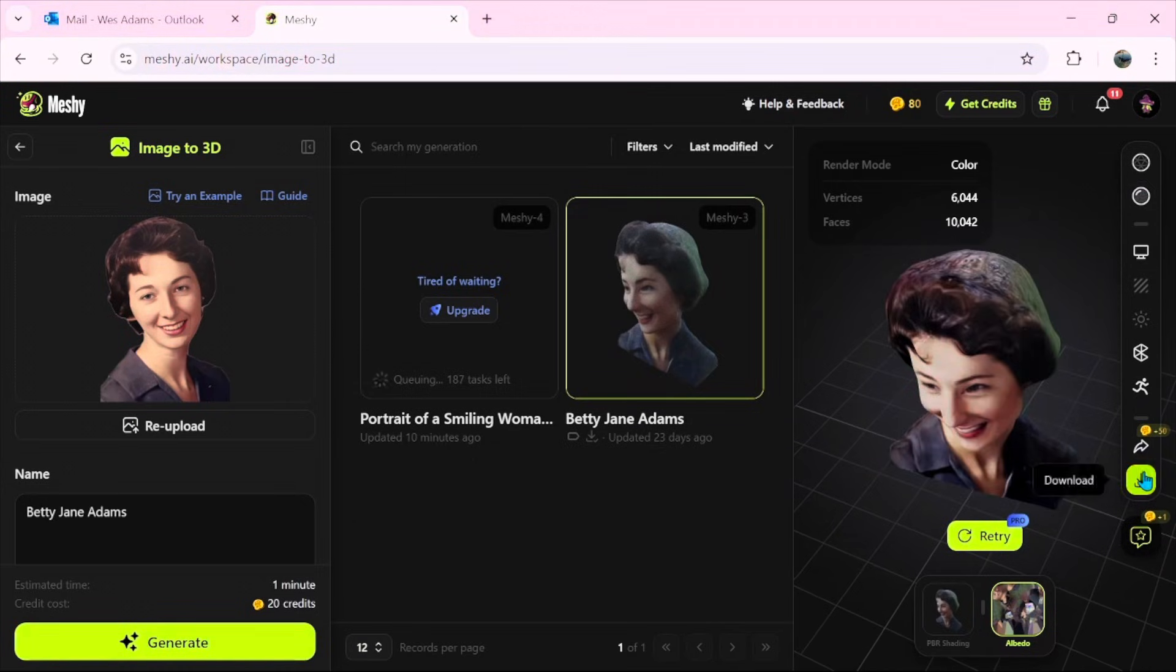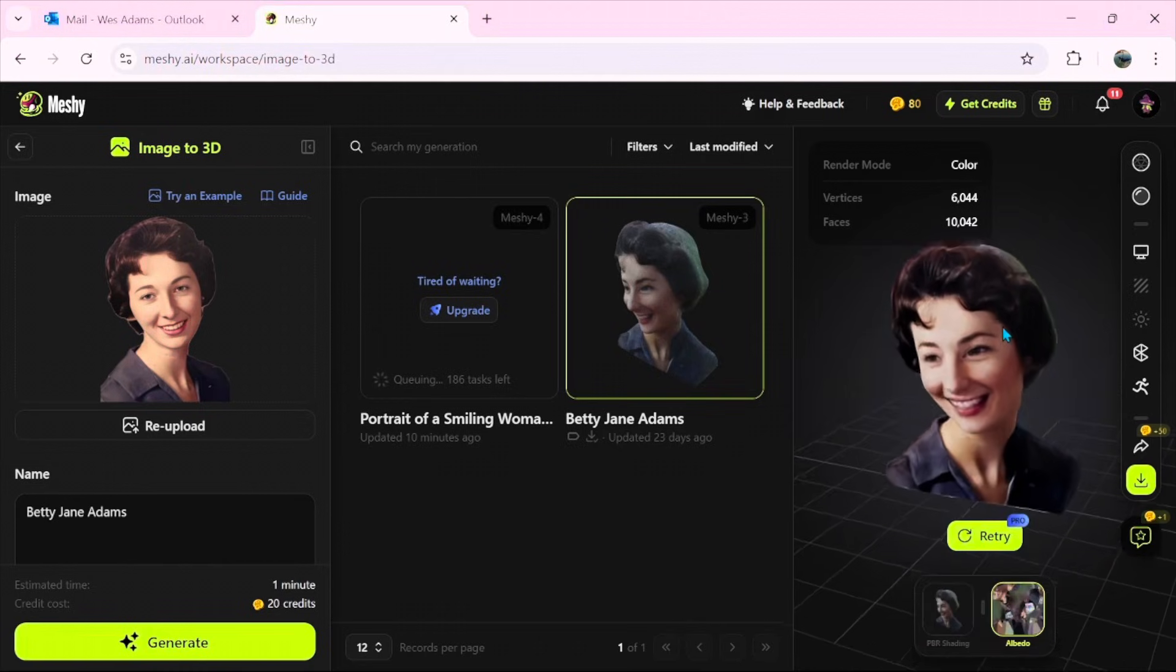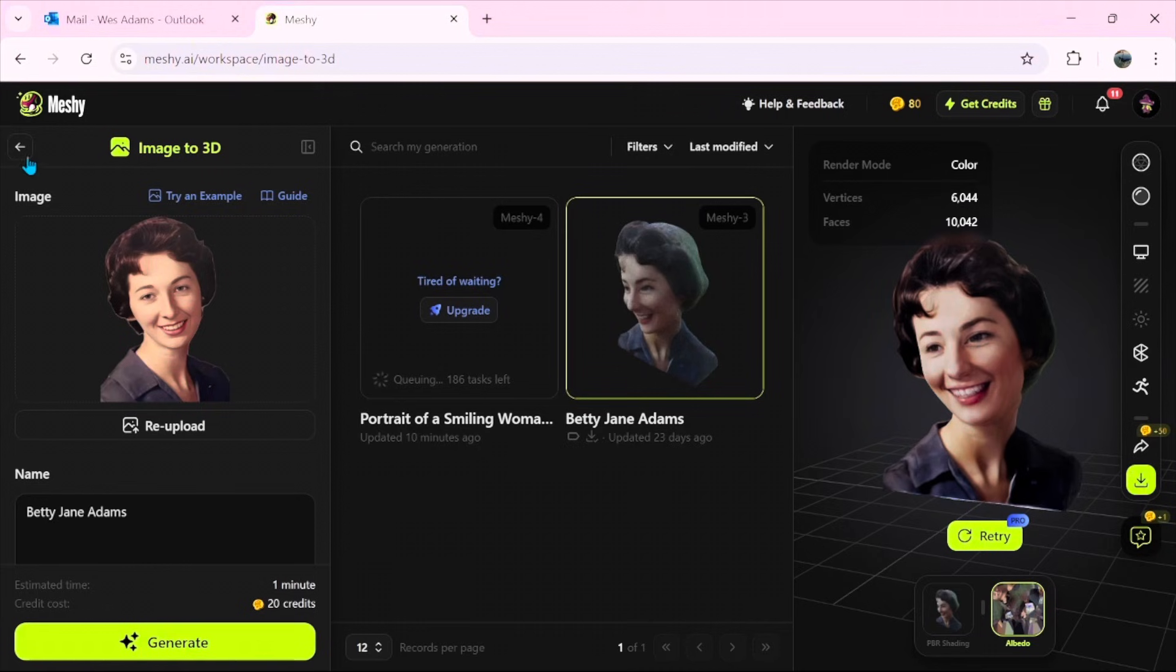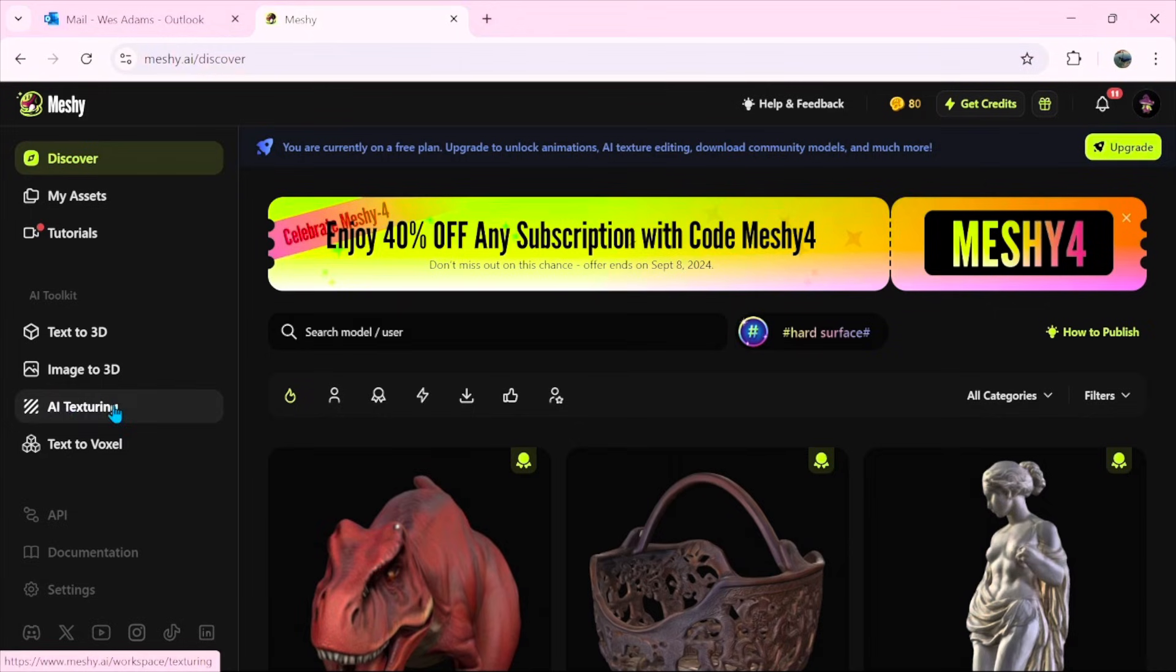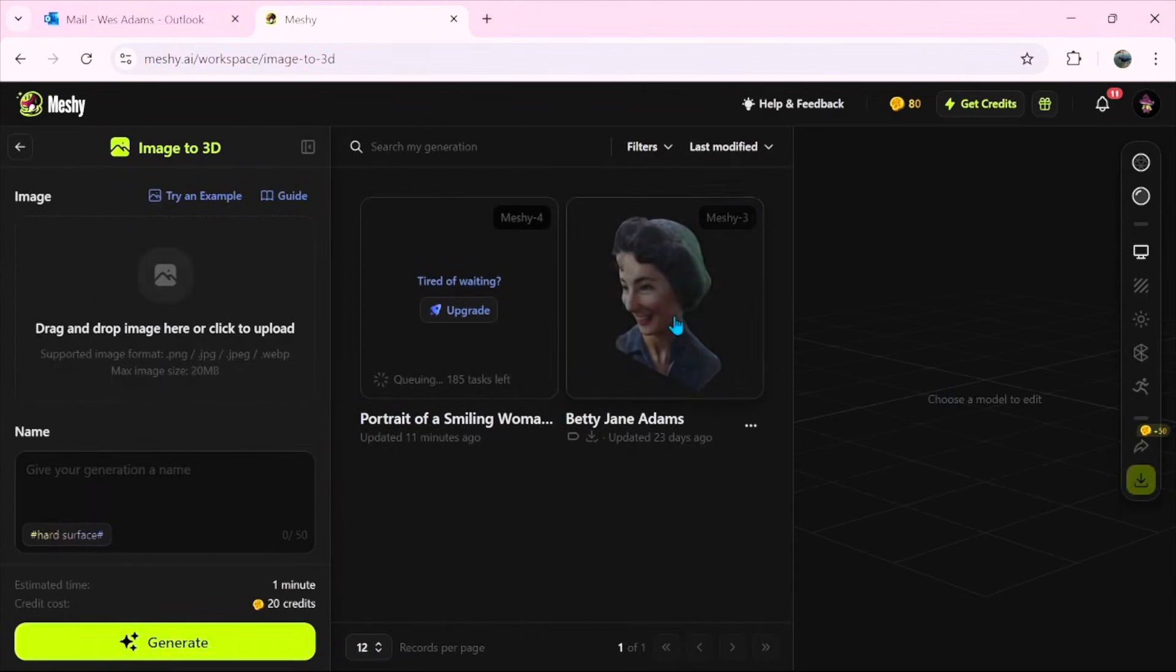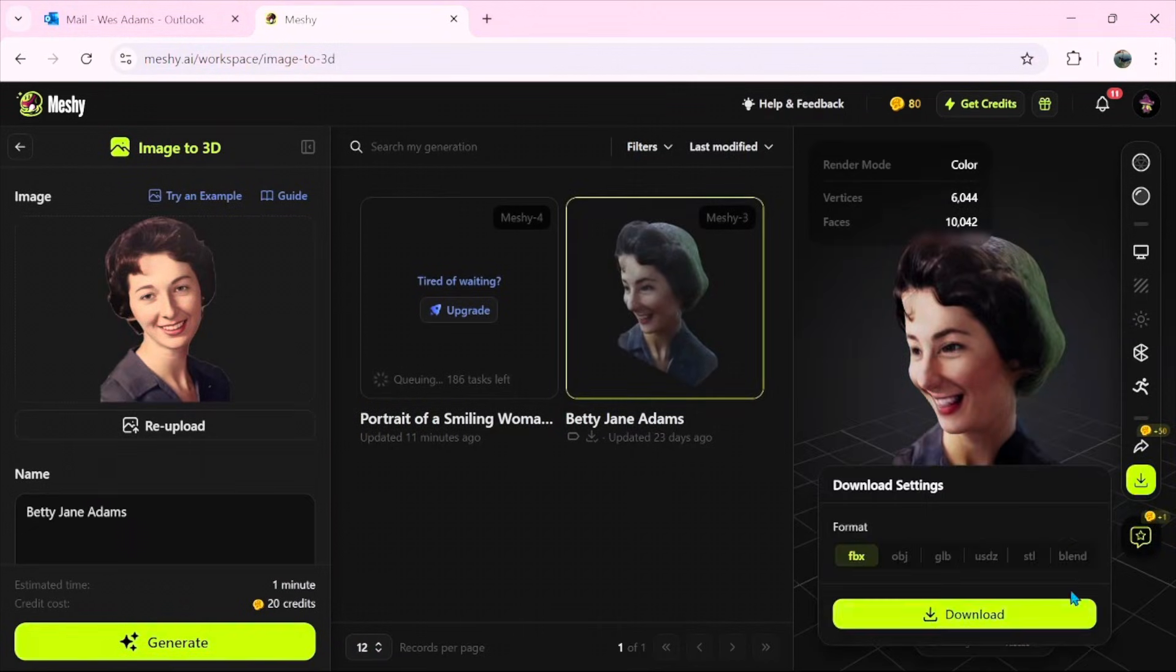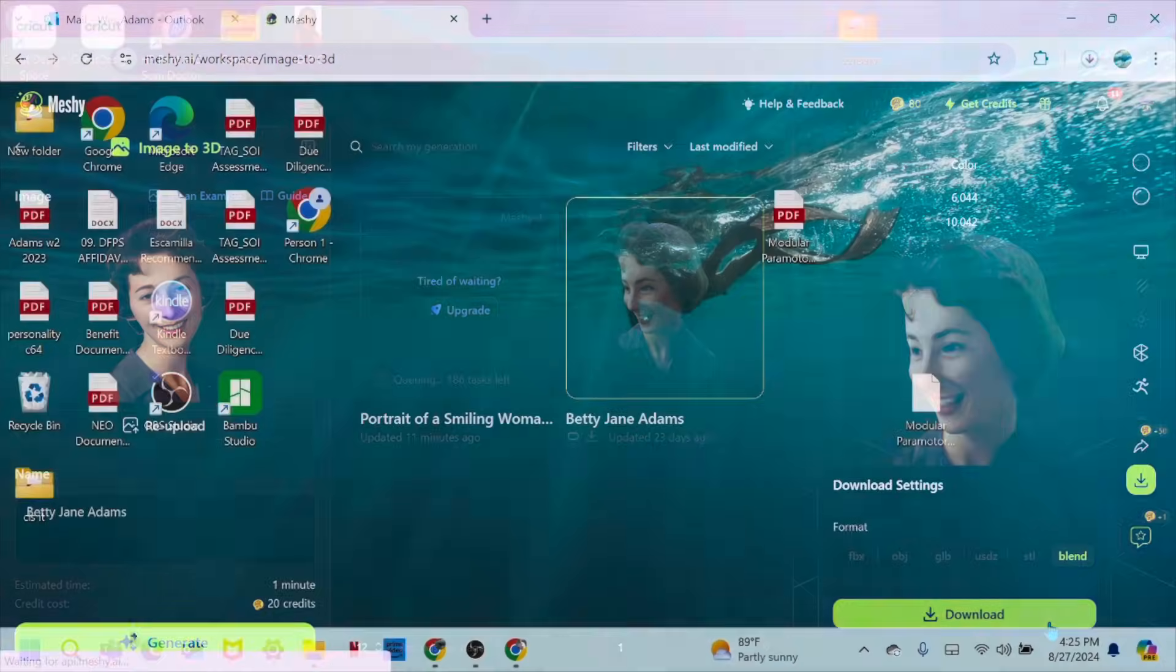But if you download it here, instead of STL, and you do blend, then inside Blender, since that texture map is with it, we can bring out those details. And I think with the advanced service here, you can do some of that inside of Meshi with the AI texturing, but you need the pro service. The free service won't allow you to do that. Let's go back to Image to 3D. We'll click on our image that we want. We'll go download and then blend file. And then that's the one we're going to bring into Blender, and then I'll show you what to do next if you want to replicate it.